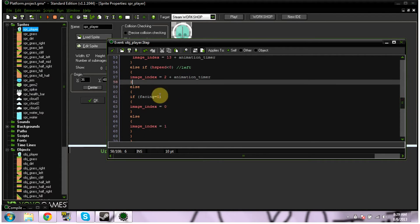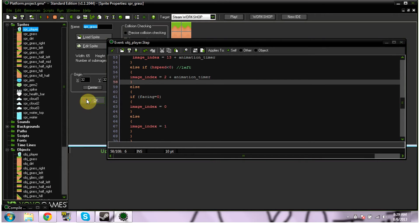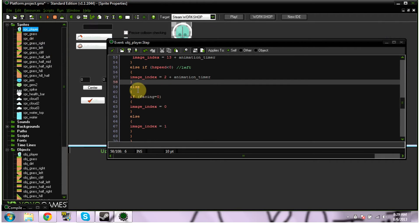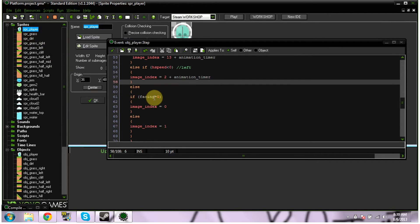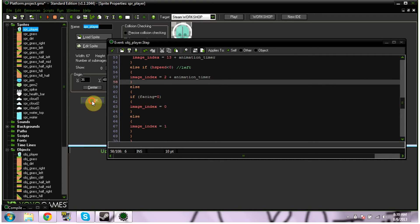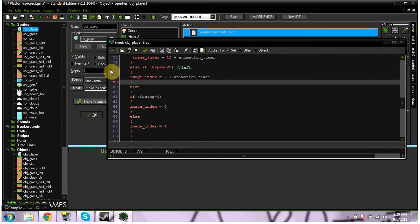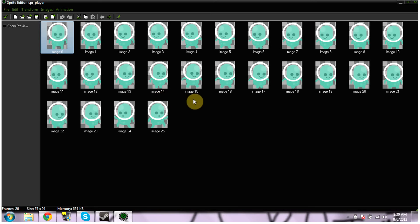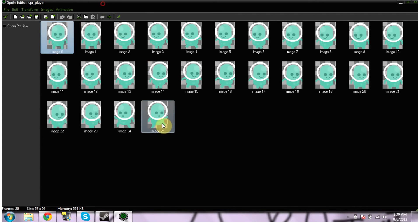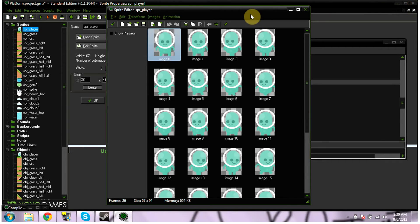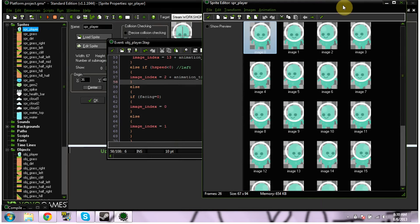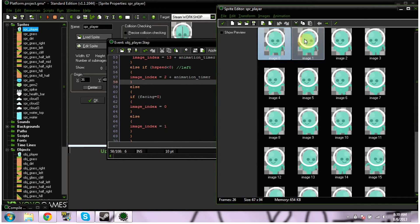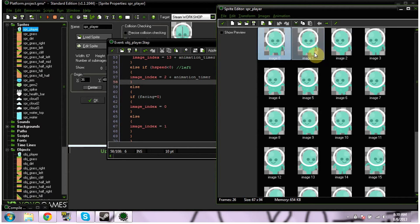Else, if facing equals 0, image index equals 0. So that means if I stop, then it stays at whatever the last one I was basically at. Image index equals 0, that's my left. Else image index equals 1, so that's just telling my idle state.